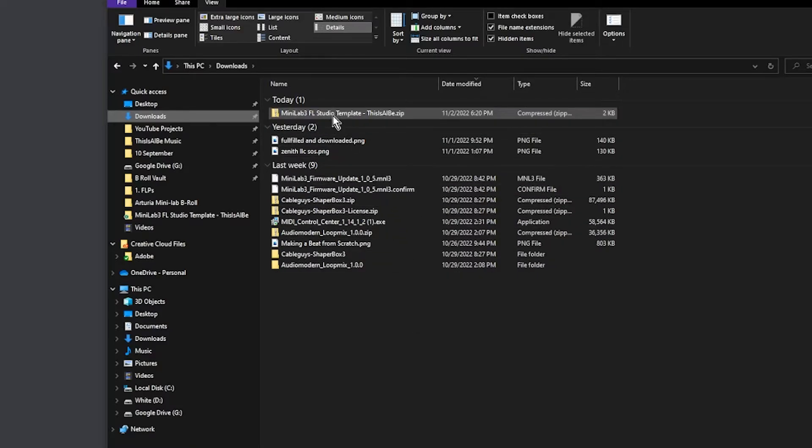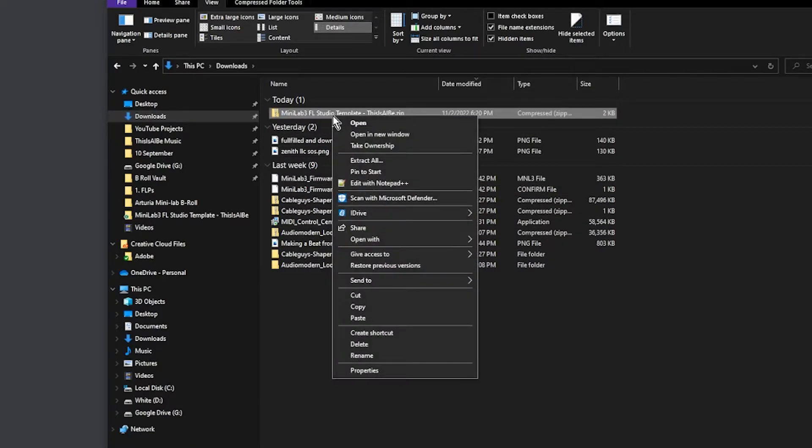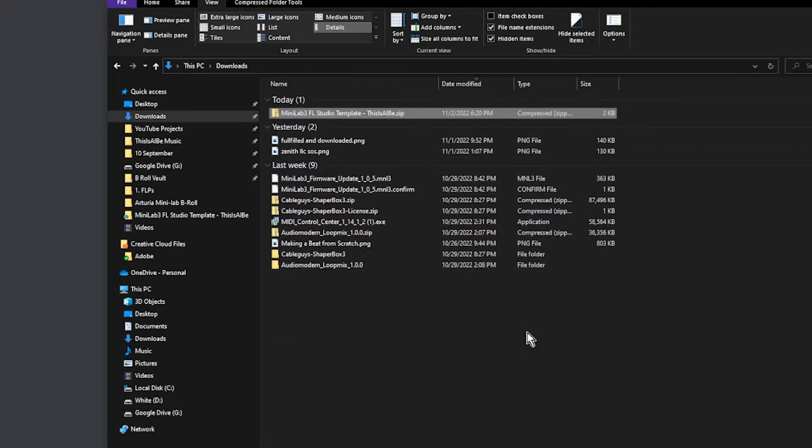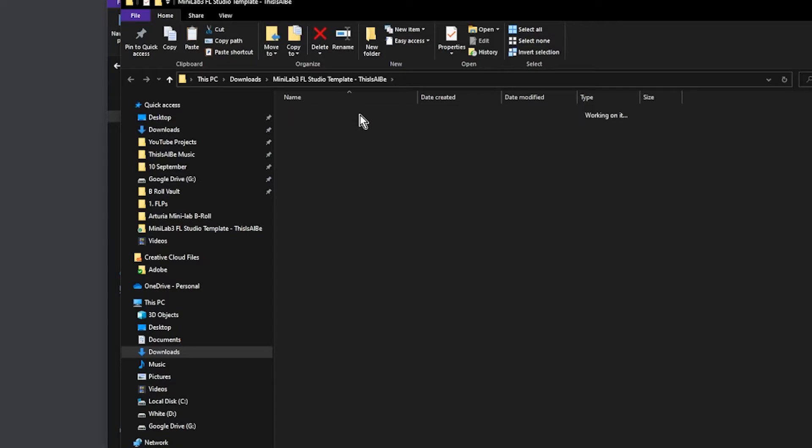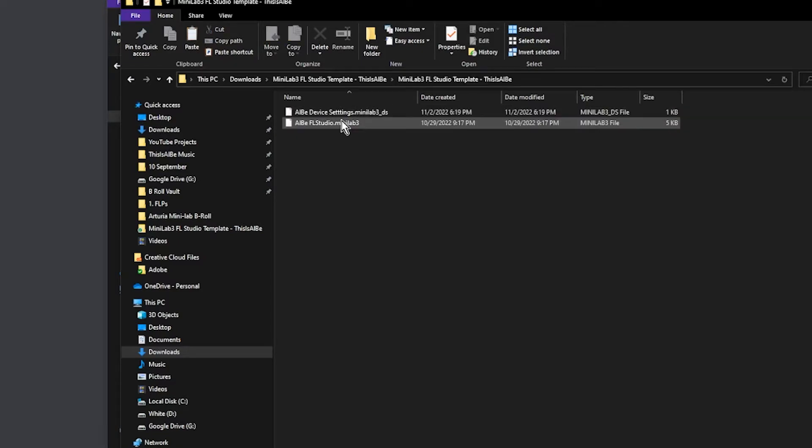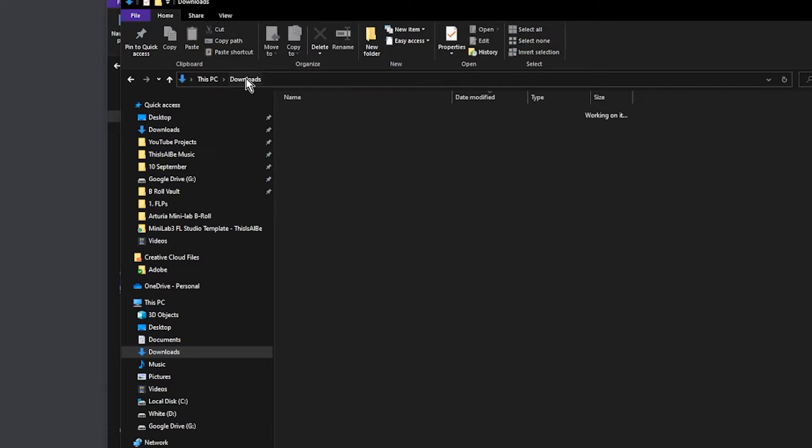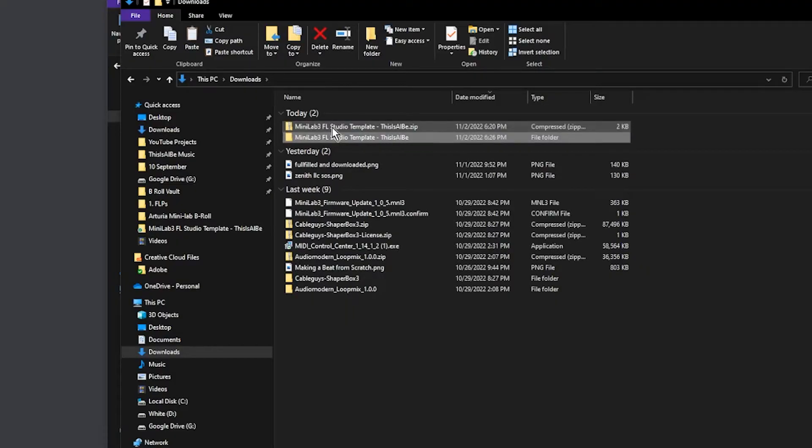Once you've downloaded the template you're going to right-click it and you're going to extract all. If you're on Windows, extract, and now you can see the two files inside of it. If you're on a Mac all you have to do is just double-click the zip file and it will automatically extract it for you.